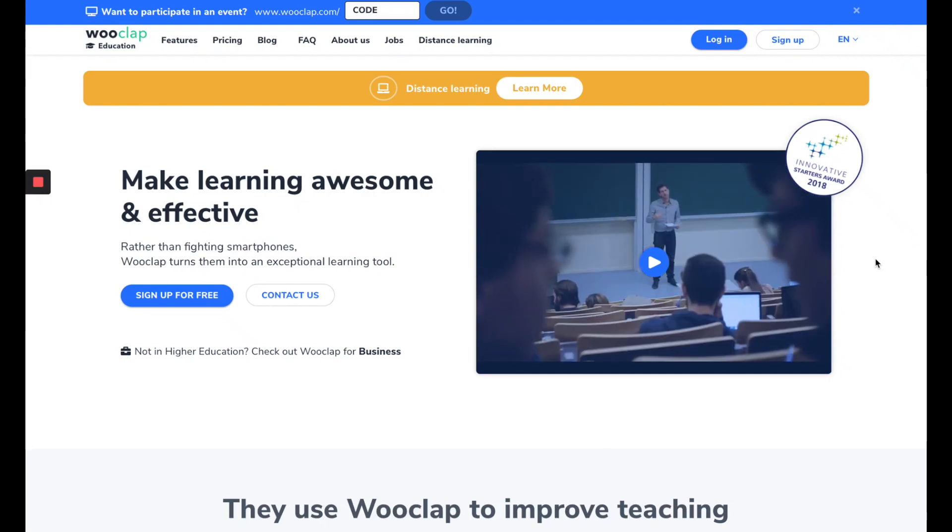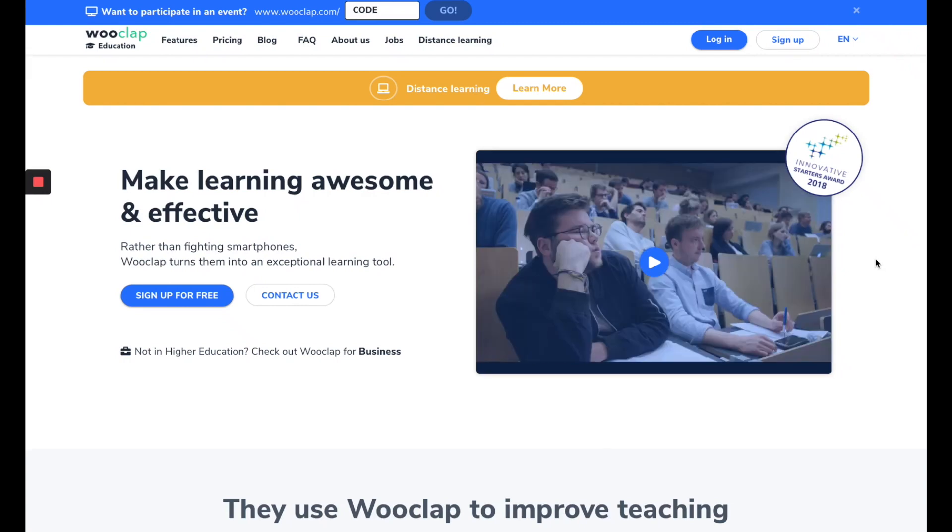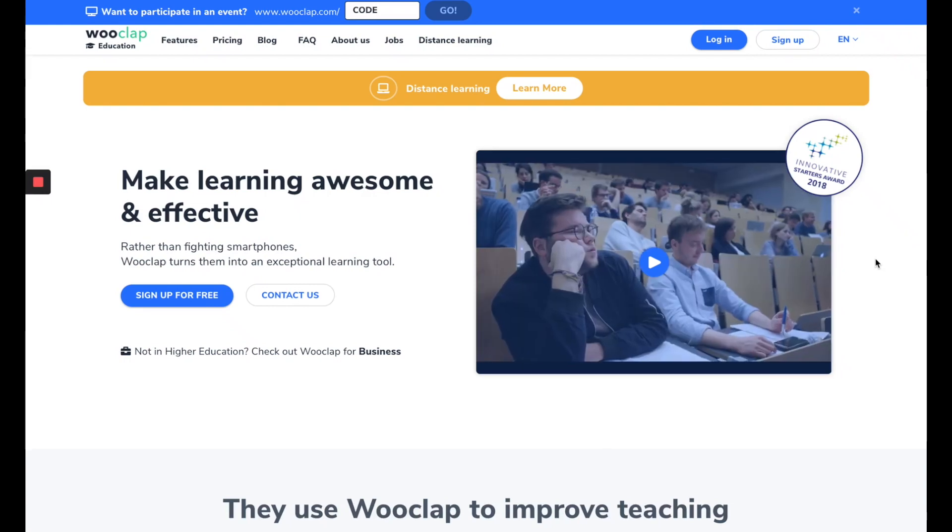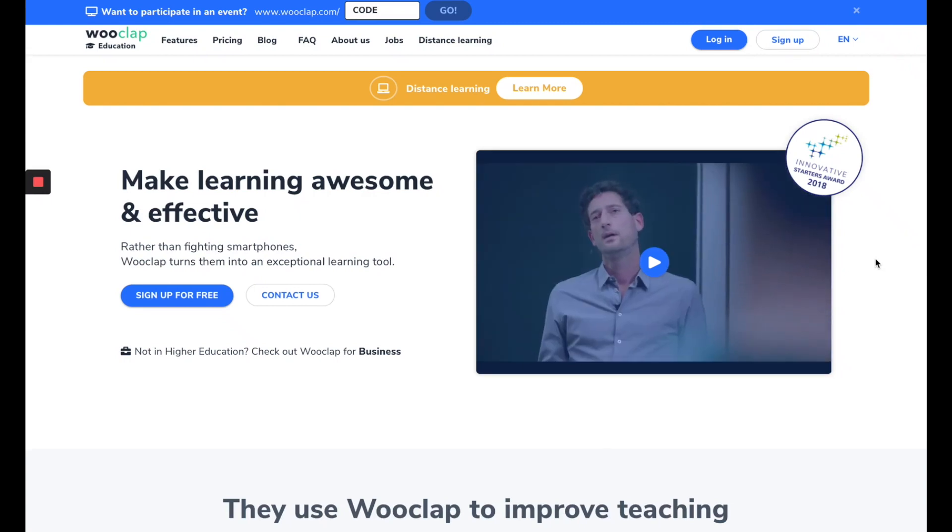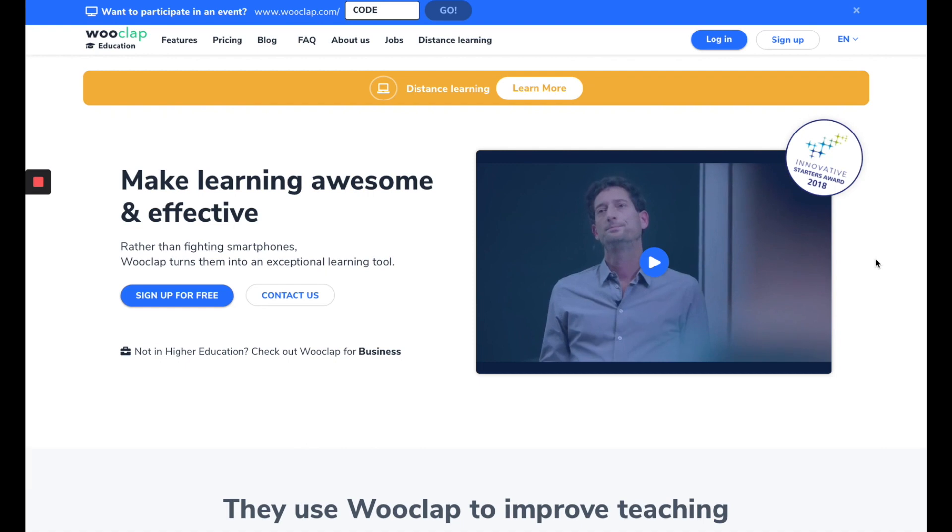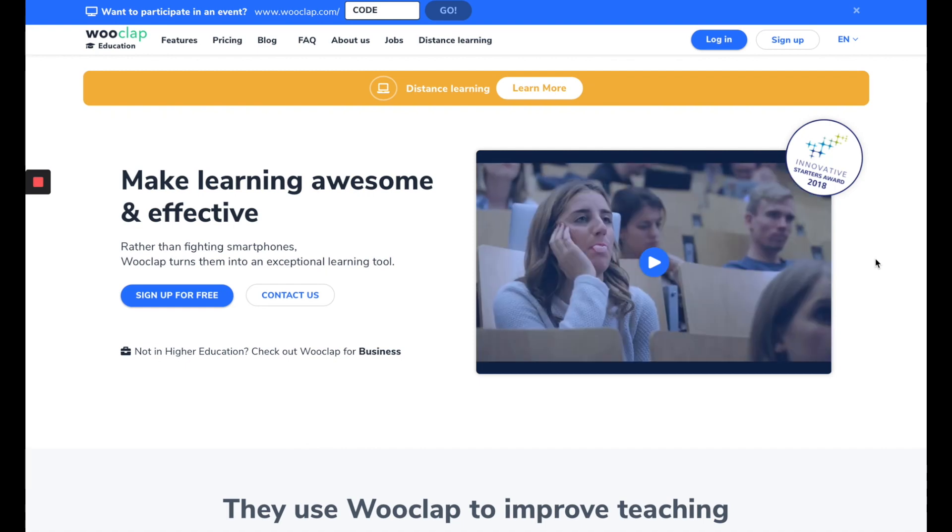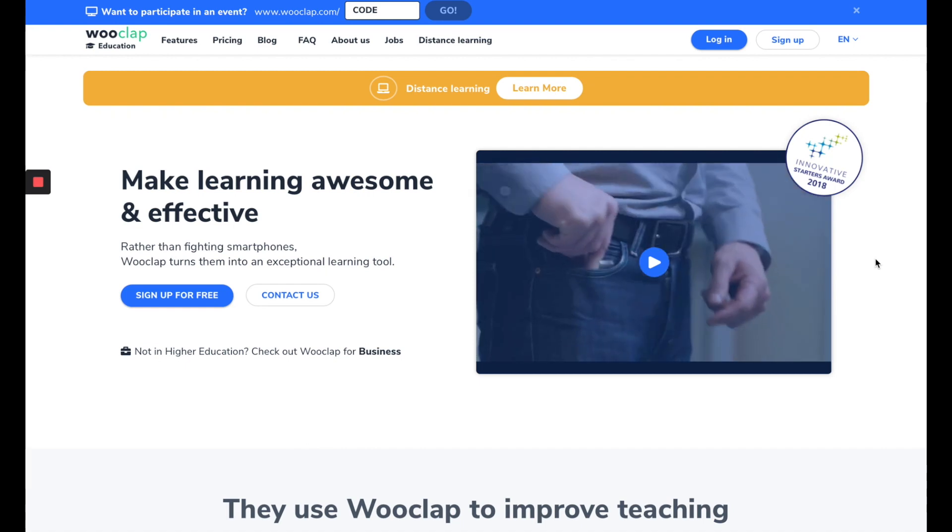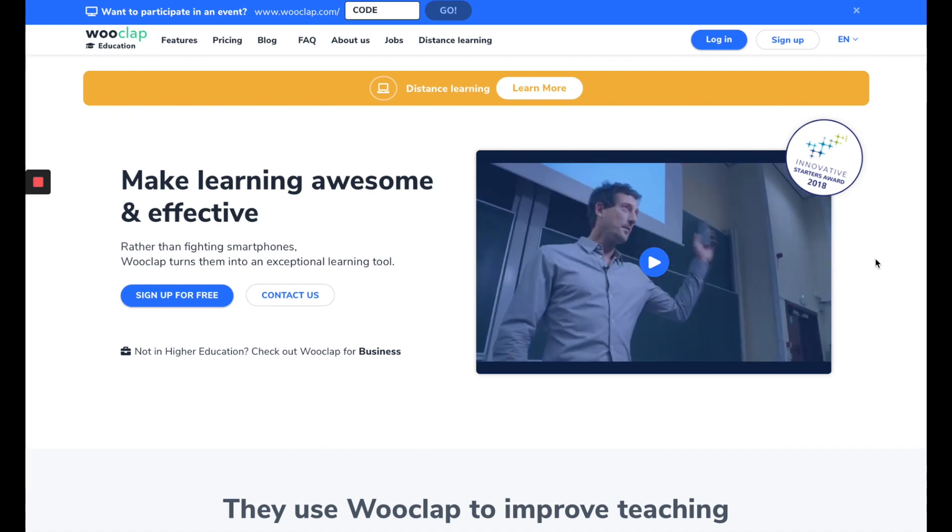Hi everyone, and welcome to this WooClub tutorial where I will show you how to use our tool in only three steps and how to maximize your WooClub experience.